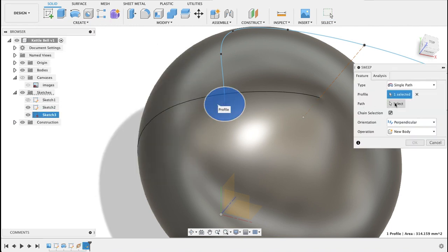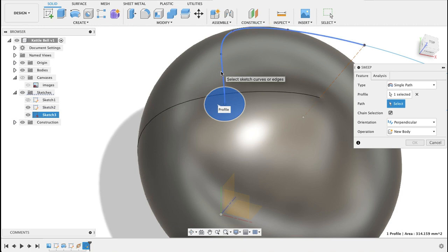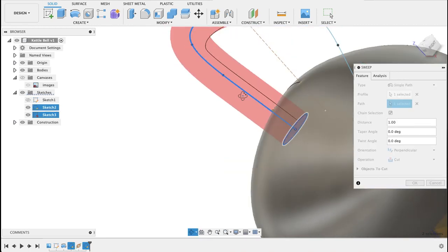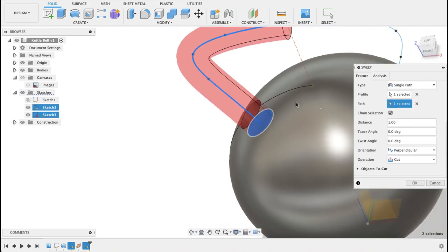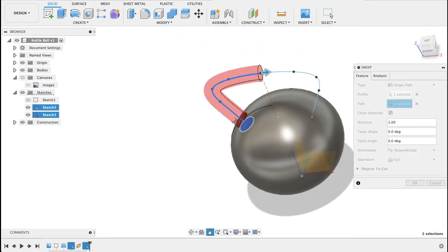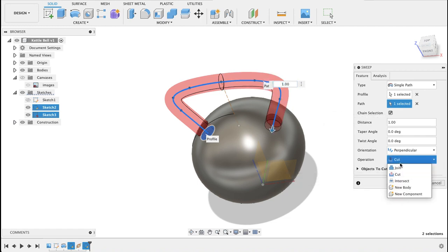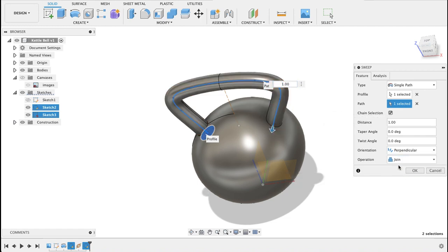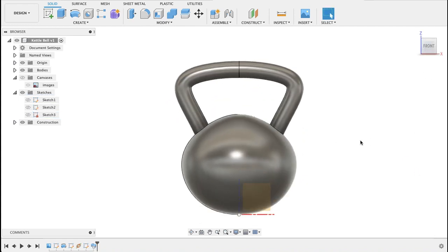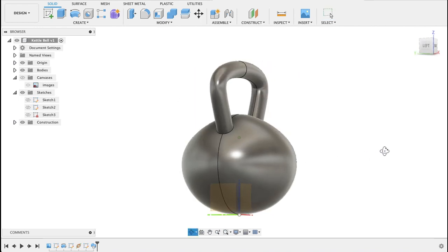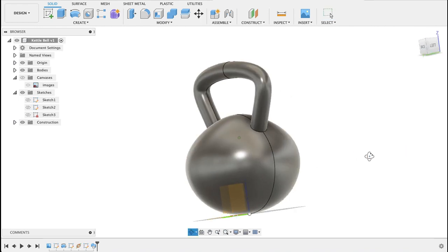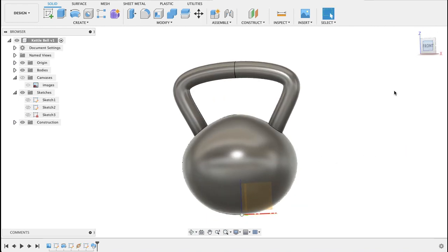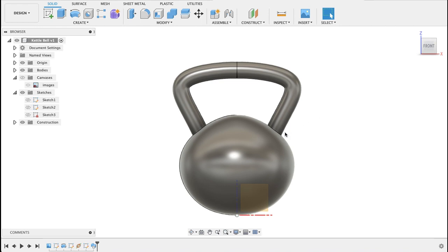Now I will select sweep, select the face or the profile and the sweep part. So just zoom out of it. I want both of those and I want join feature. So as you can see it's sweeping through there. Okay now we've got the basic kettlebell.